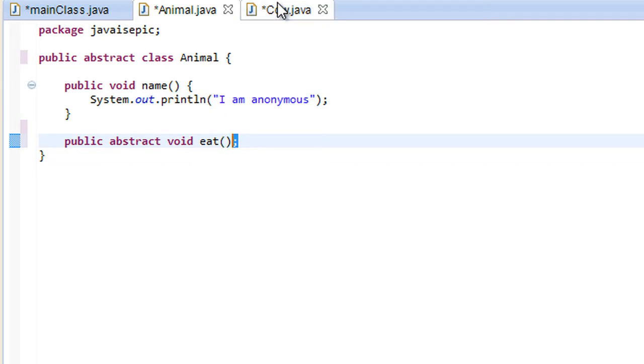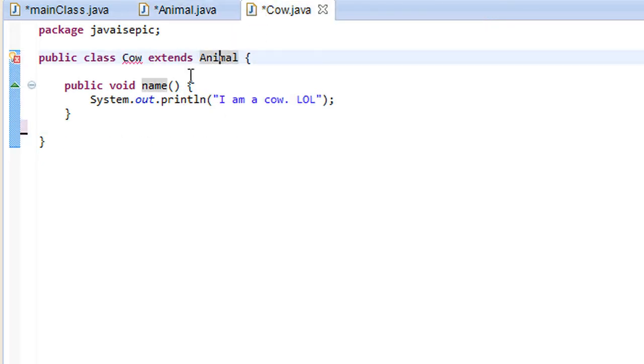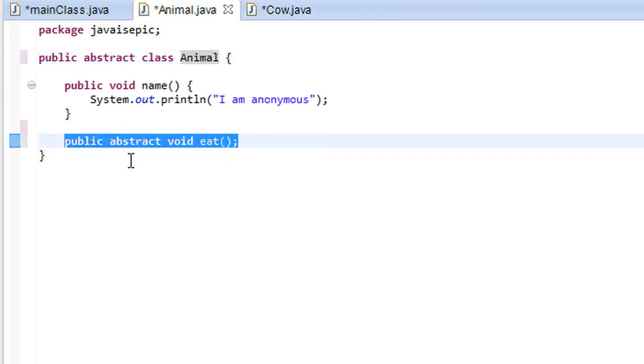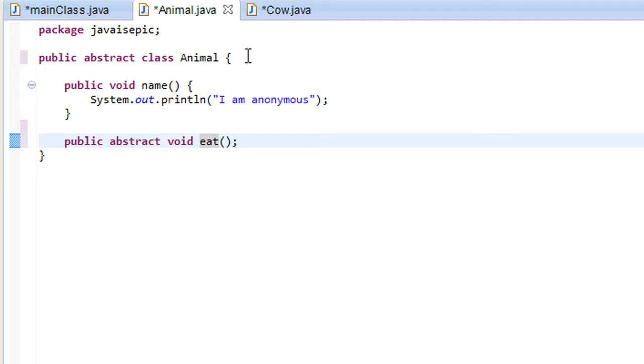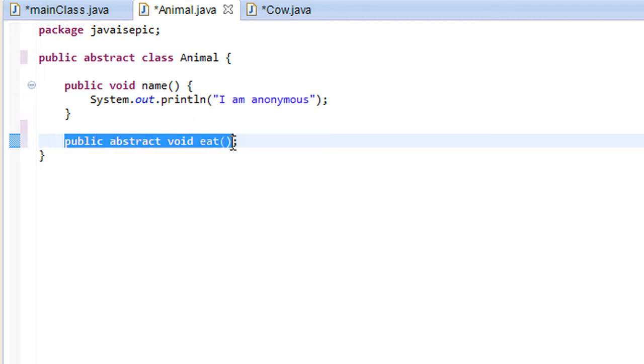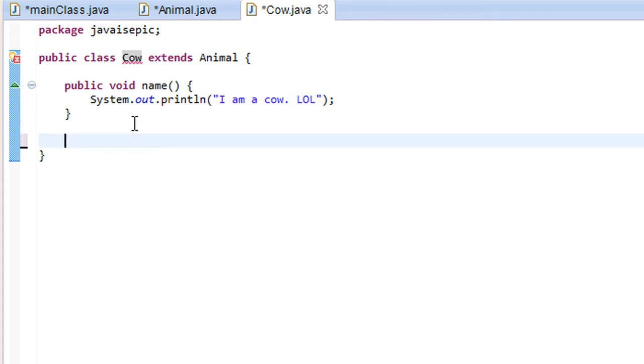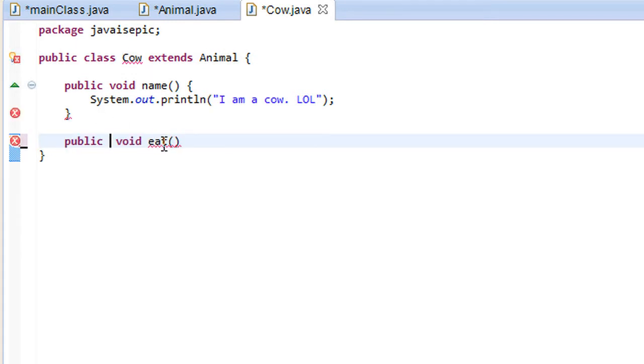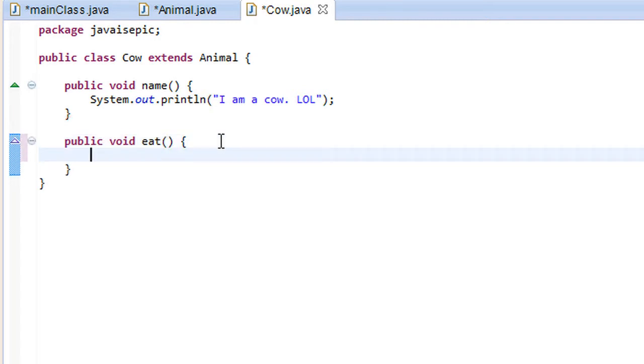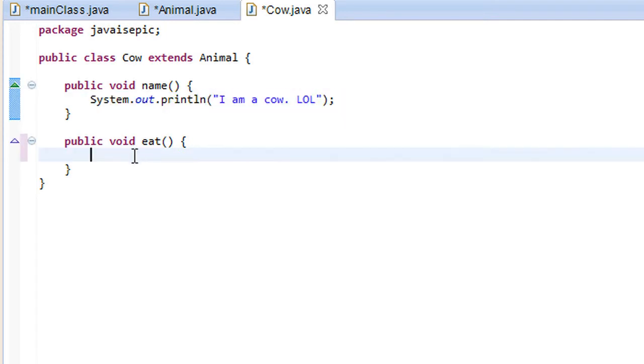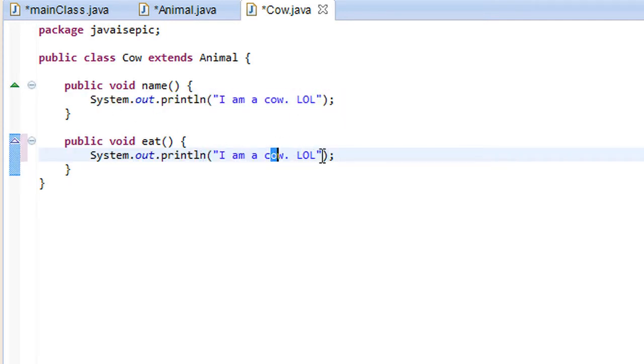So all the classes that extend from or implement the animal class like the cow class, they have to implement all of these abstract methods. So what we would do here, we would just copy this part here and paste it over here, remove the abstract keyword, and then implement the eat method. Meaning that we would make the eat method do something. And as you can see, all our errors go away as quickly as 1, 2, 3.